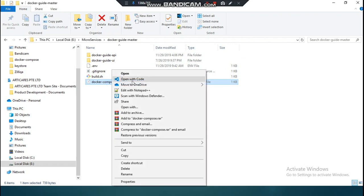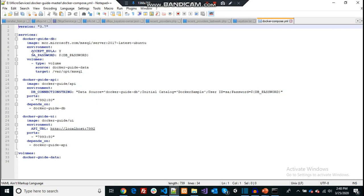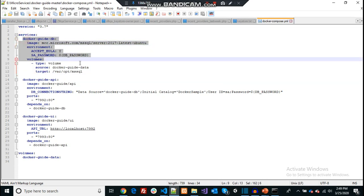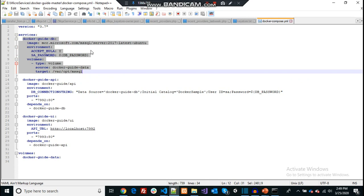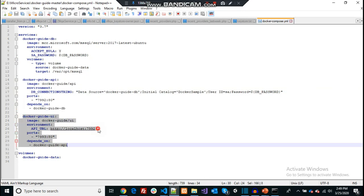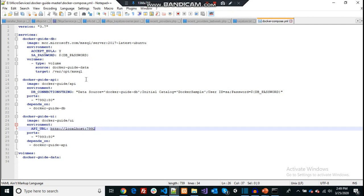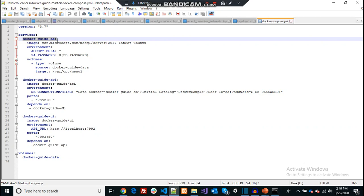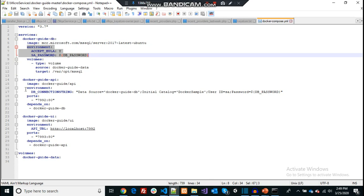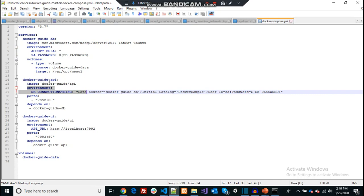Let's open up this file. You can see it has one section for the database, which is running on a single container pulled from Docker Hub. Then it has an API layer — that's another container — and finally a UI layer. Each of these services has a name. This is the database service, and some of these container services have their own environment variables. The API service has a database connection string environment variable to connect to the database running in its container.